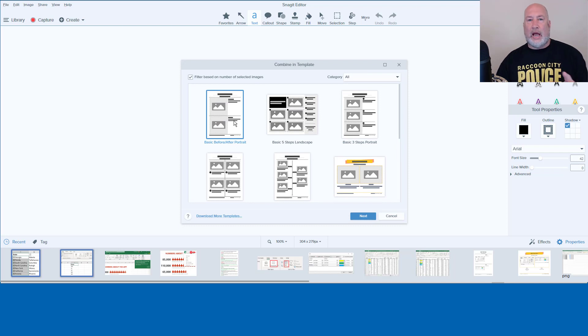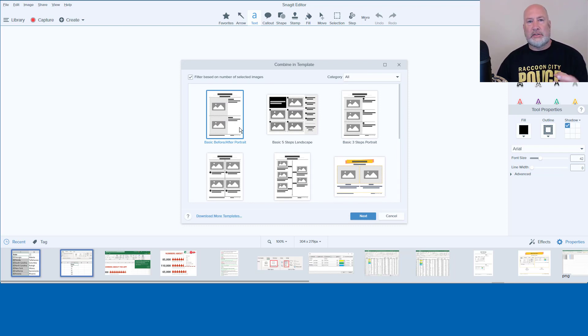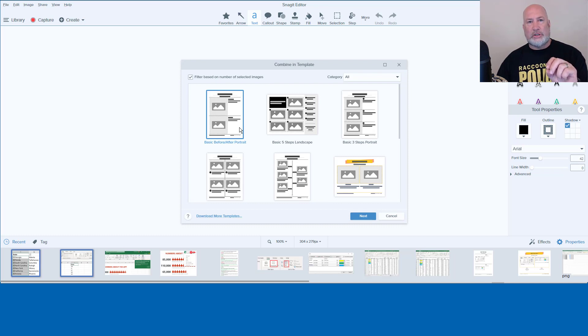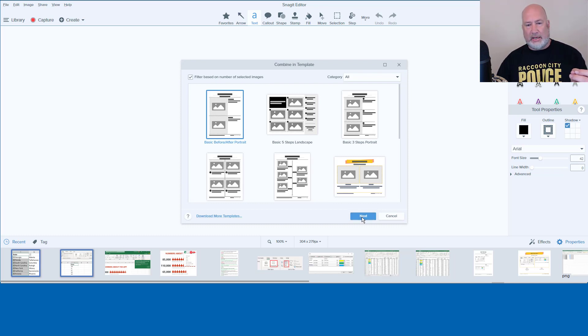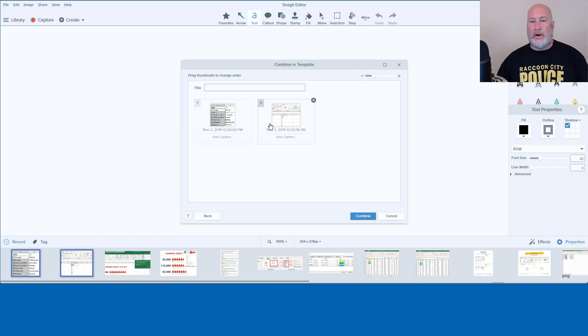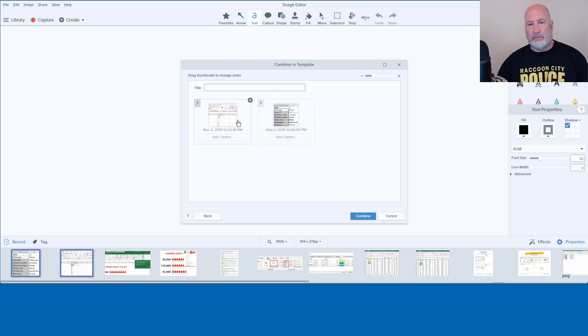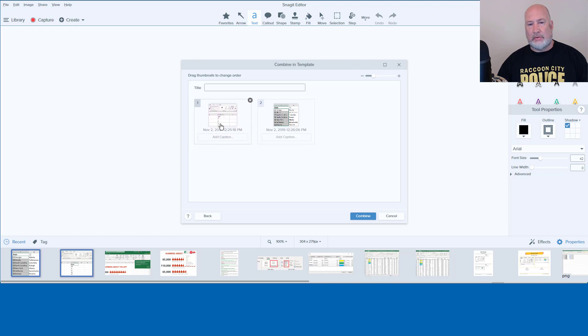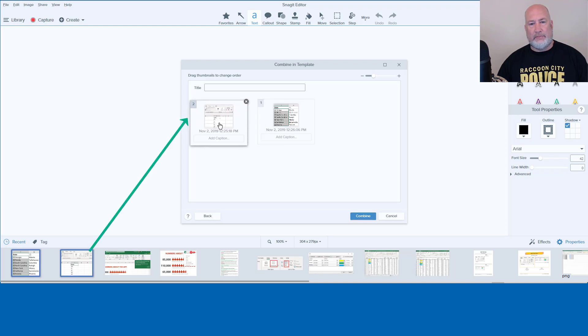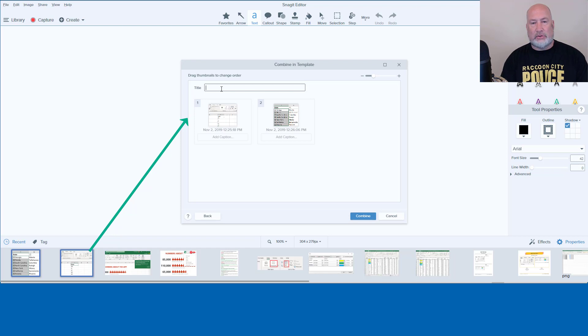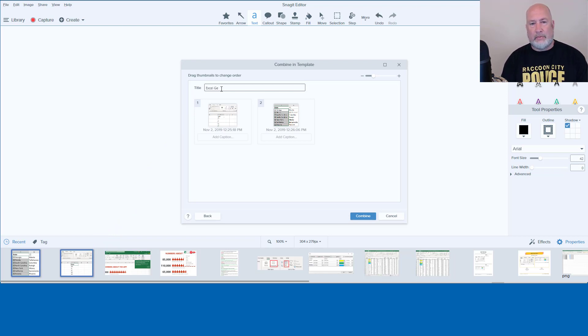Portrait. Now, before I hit next, I want to point out I got two screenshots, but the first screenshot that I took really needs to be the first one. So I'm going to hit next. There are the two screenshots. This one needs to be the first one. So I'm going to just drag it and let it go. So it's just a drag and drop. There you go. So this one's first, that's one second. Do you want to have a title? Sure. This is Excel Geography Data Type.